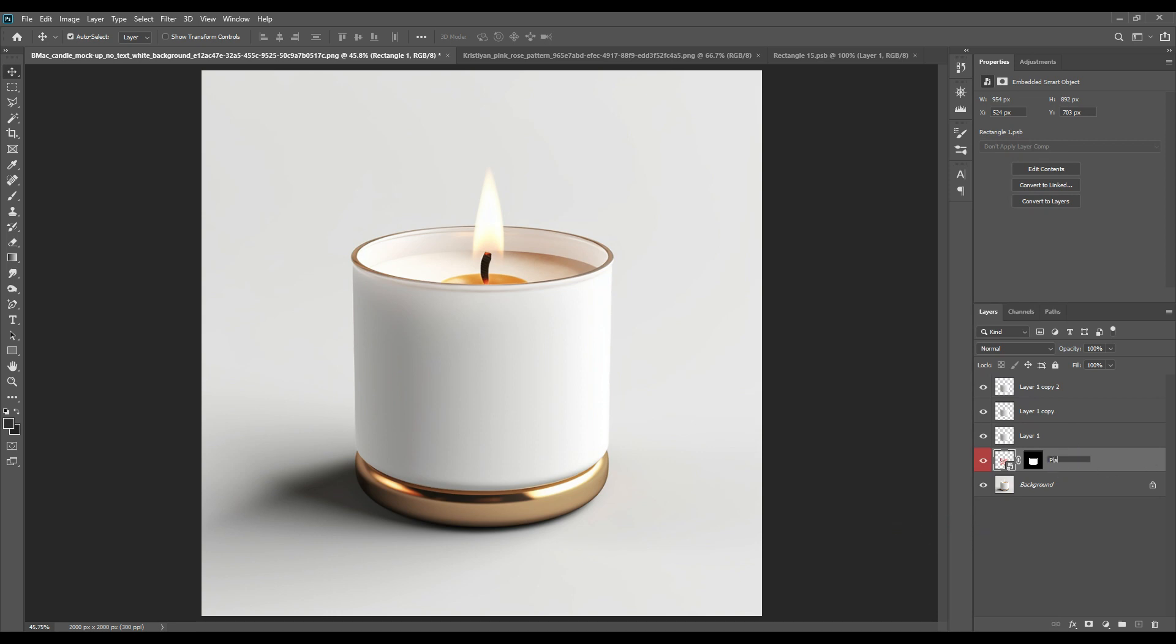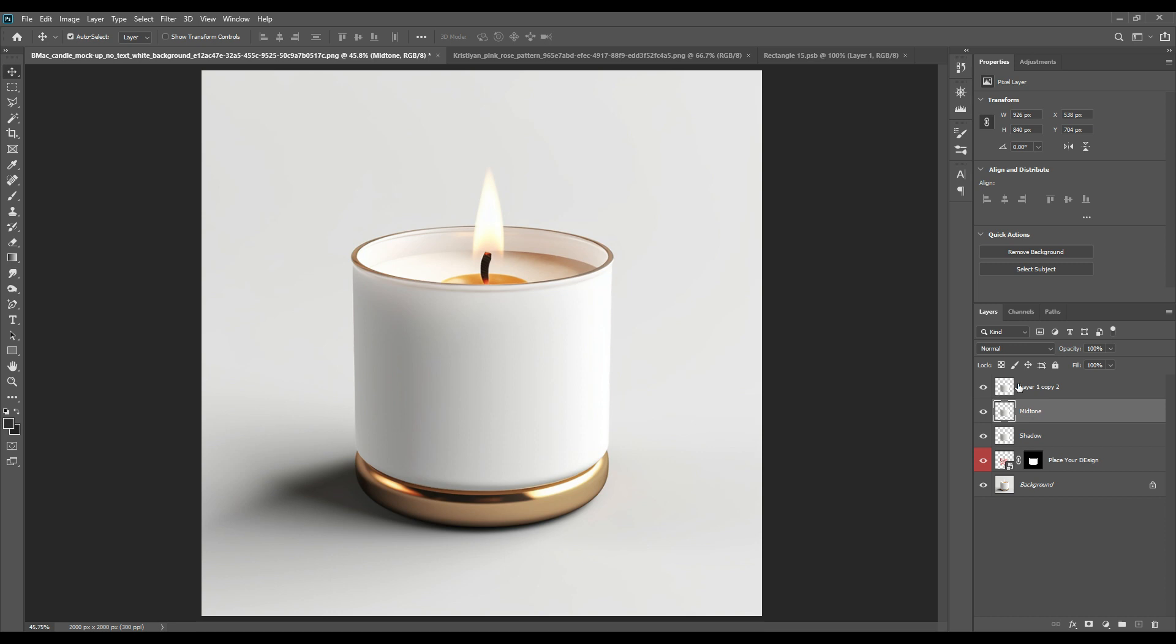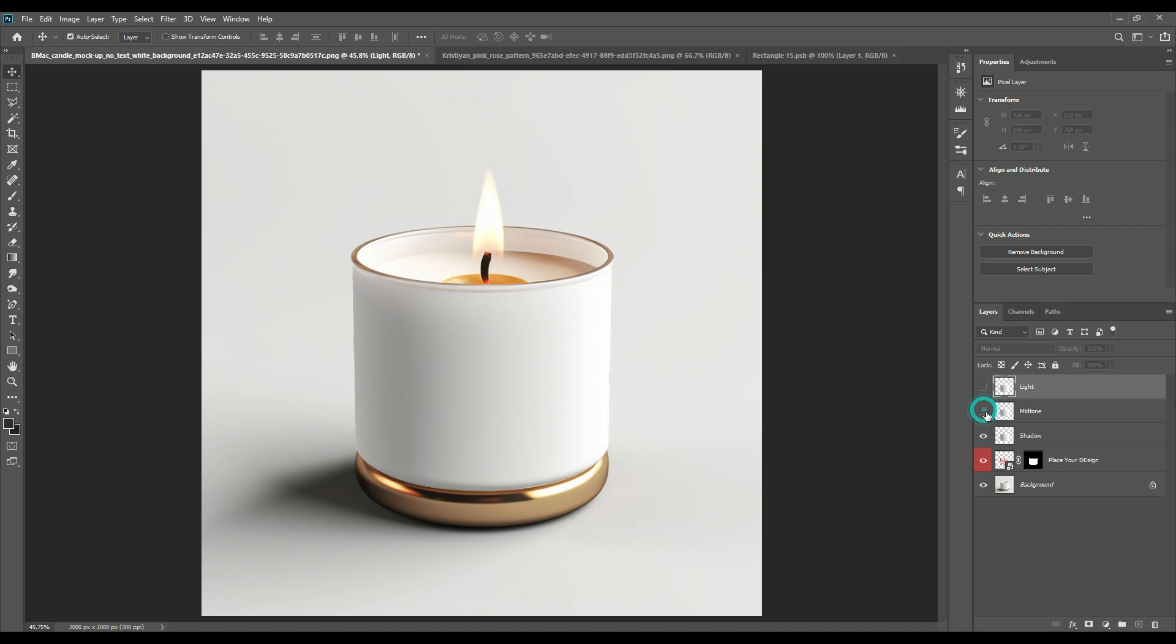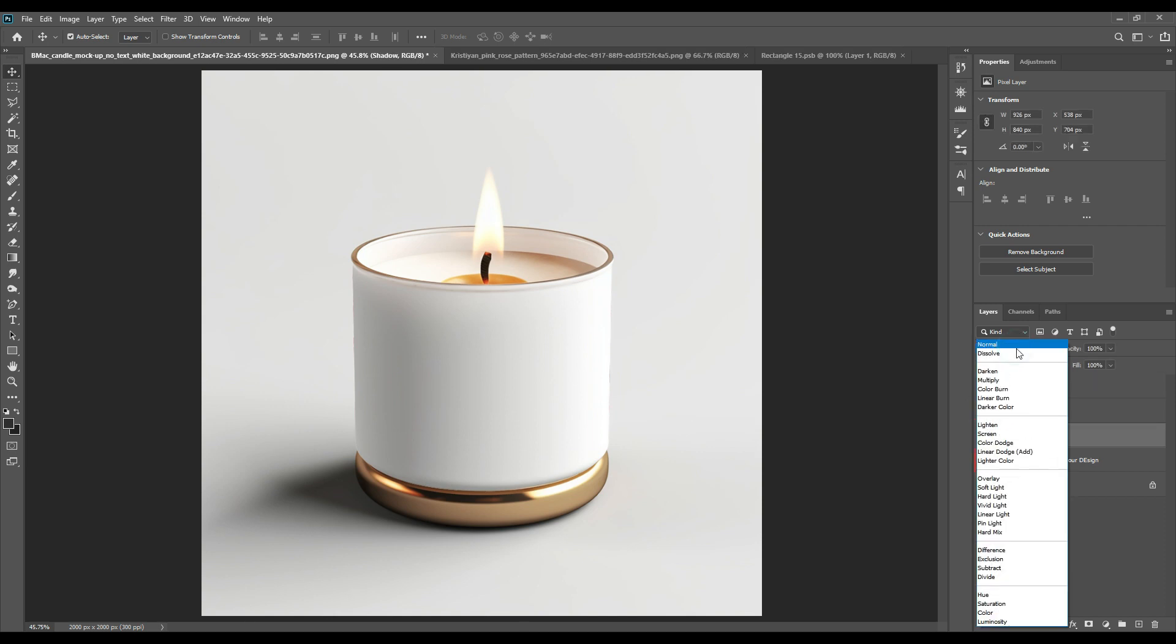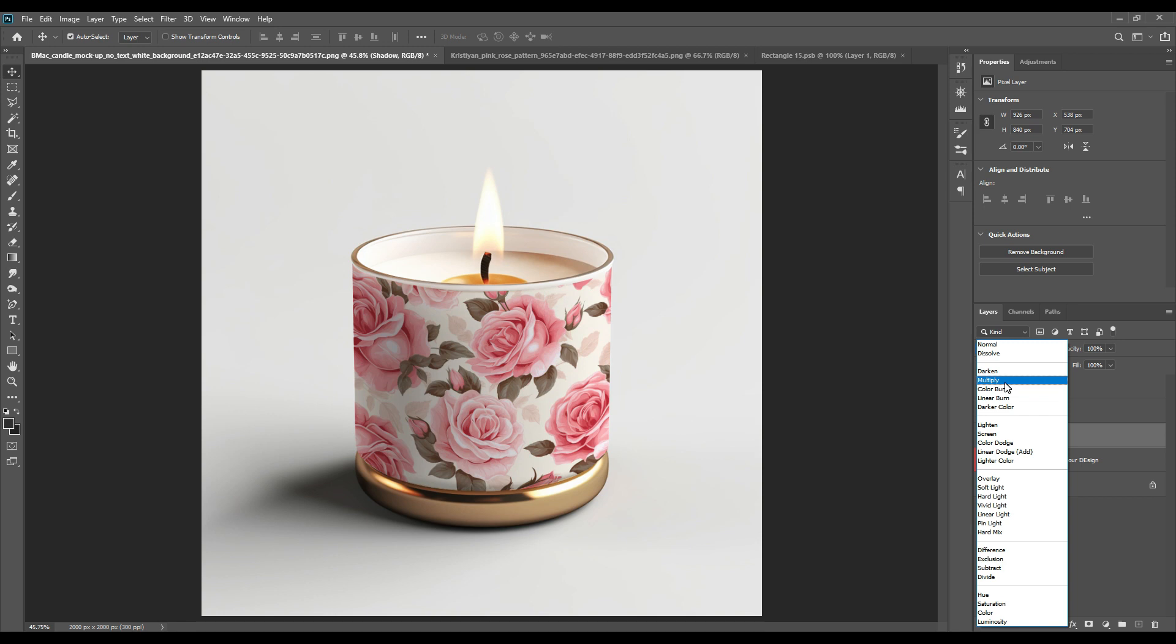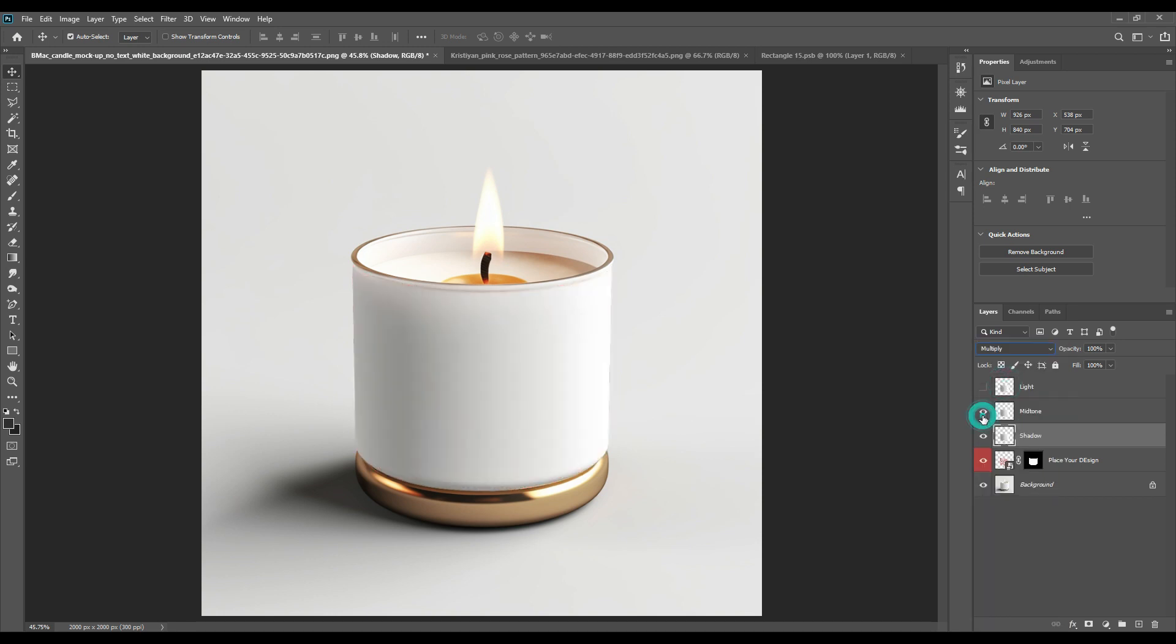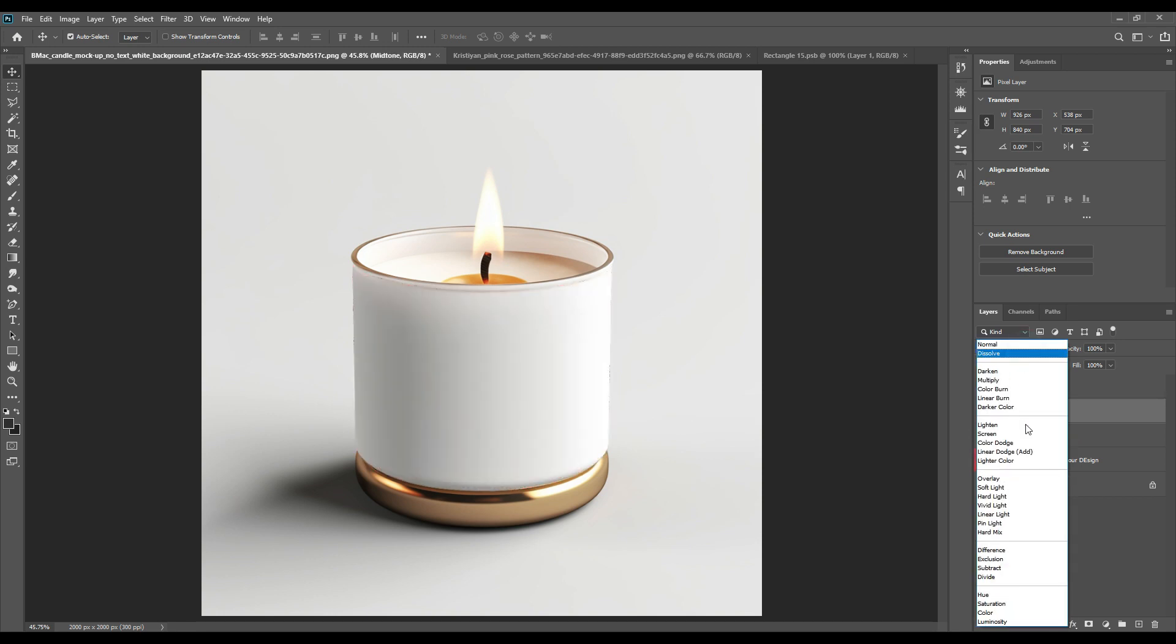Switch off the light and mid-tone layers, then taking the shadow layer, convert it to multiply. For the mid-tone, convert it to linear dodge add.